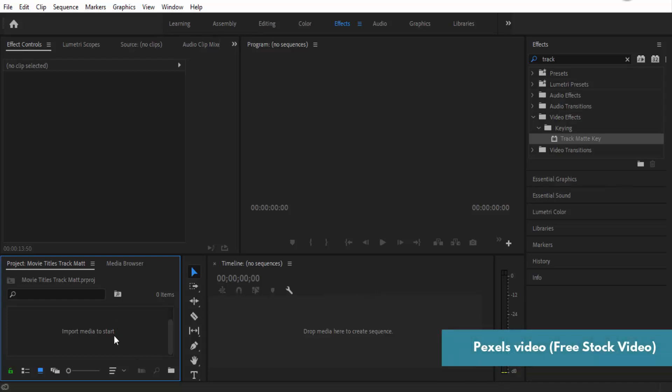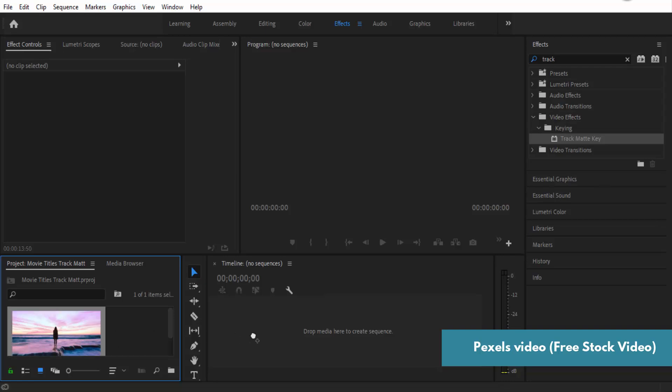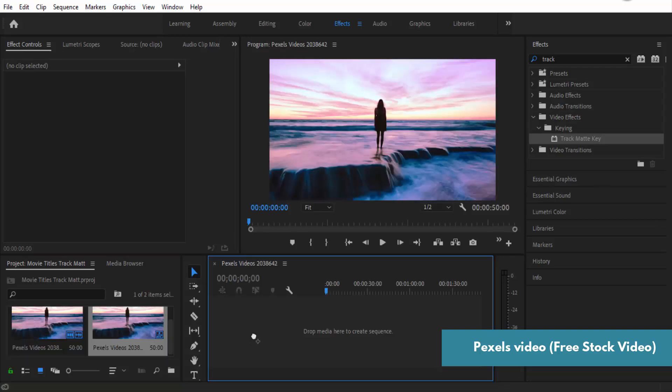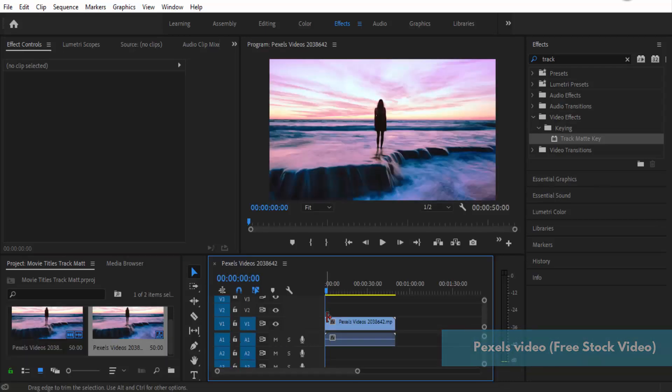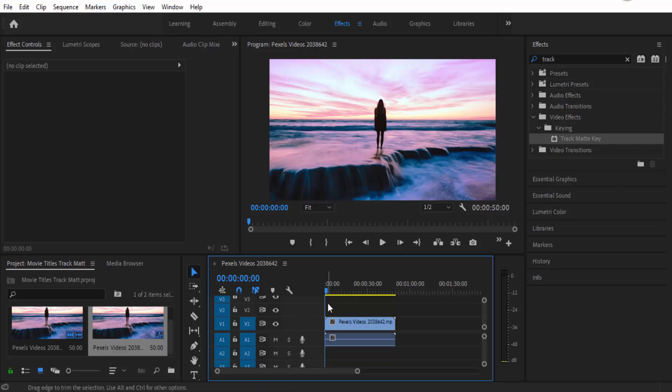I'm just going to add the video that I downloaded. Once the video is in, you'll need to drag it to your timeline and then the video will pop up here.